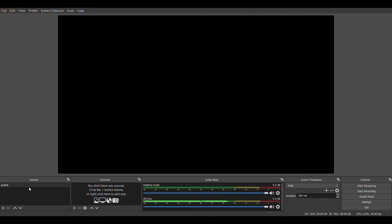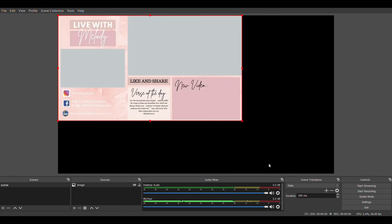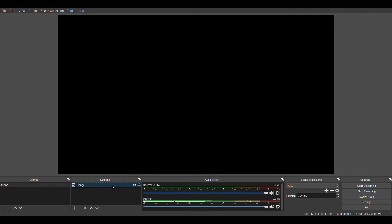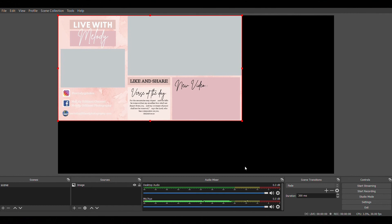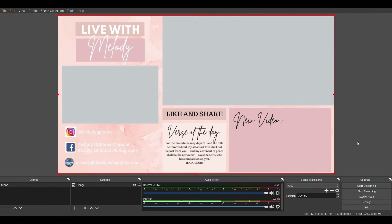I'm going to click the plus sign and add an Image — this is going to be the one we made from Canva. I'll browse for that image — I think it's in my Downloads. So this is what it's going to look like, and I'll need to reposition it because it won't be the same size as the OBS setup. I'm going to reposition it to fit. If you click the image and it turns red, that means you can reposition it; if it's blue, it's kind of locked in that position and you can't do anything with it.